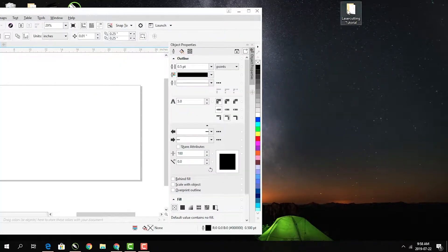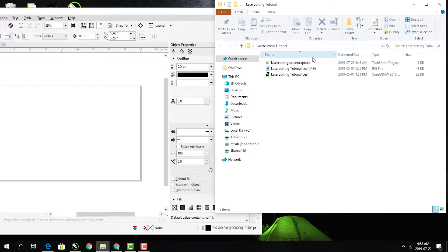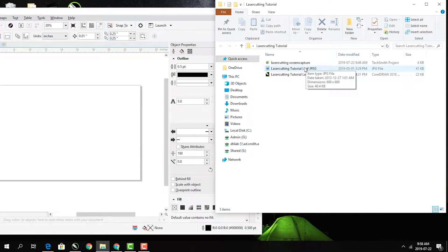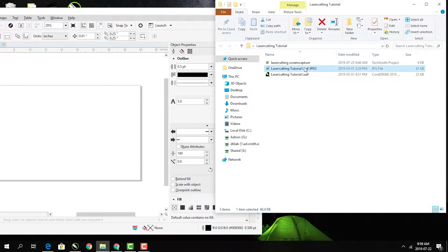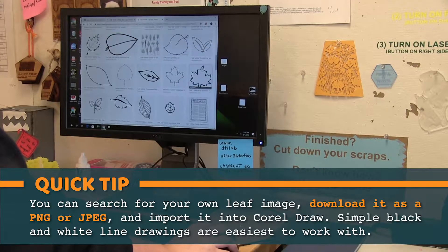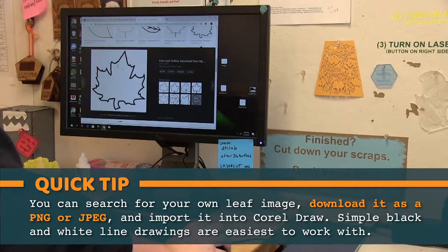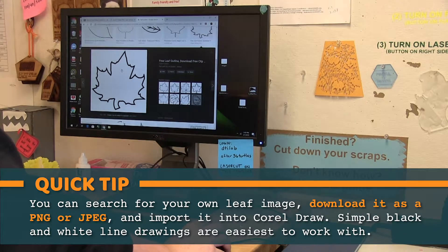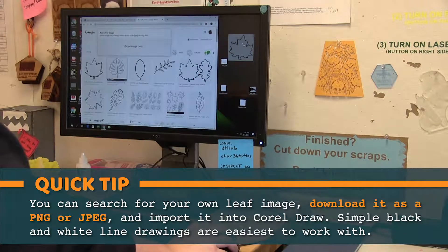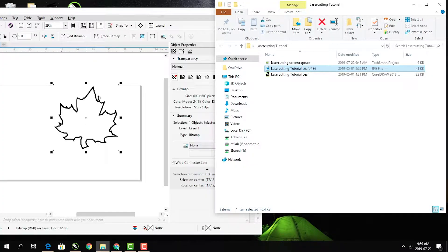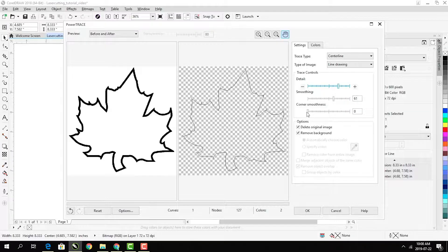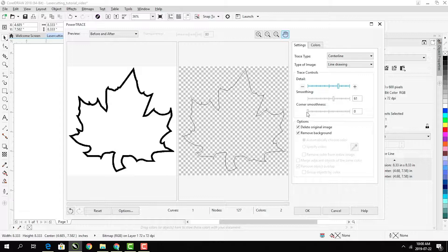Now find the folder on the desktop labeled Laser Cutting Tutorial Materials and drag the leaf image into CorelDRAW. Because it is a pixelated image, it is called a bitmap.